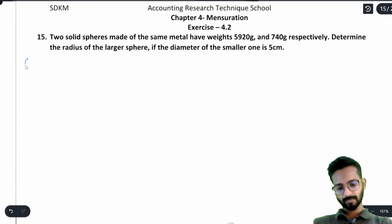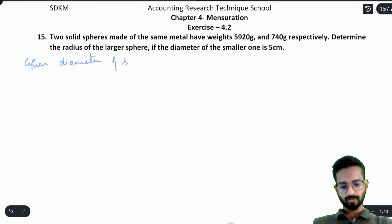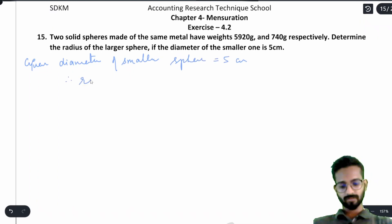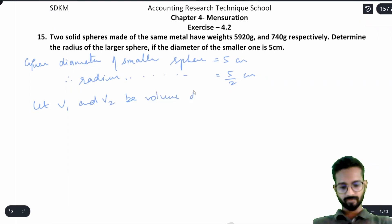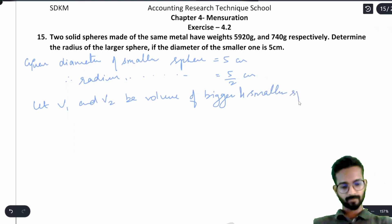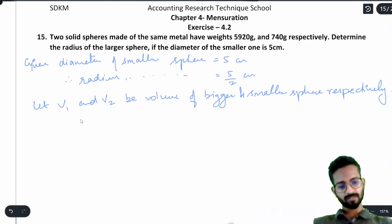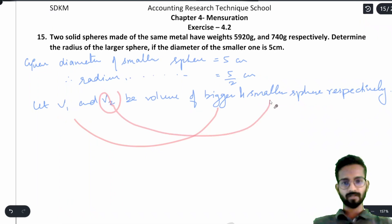Given: diameter of smaller sphere is 5 cm, therefore radius of smaller sphere will be 5/2 cm. Let v1 and v2 be the volume of the bigger and smaller sphere respectively.